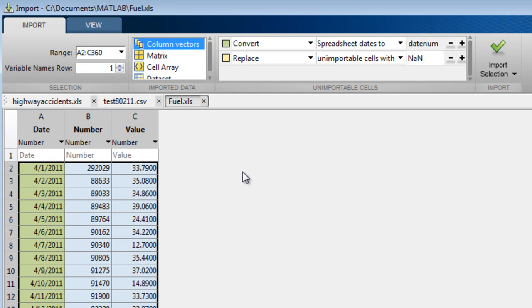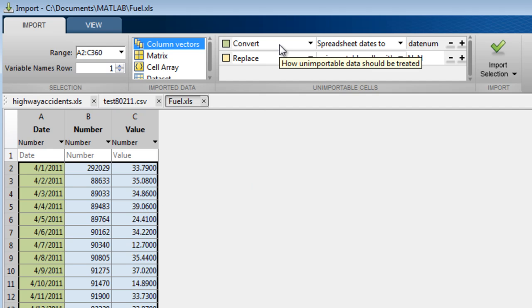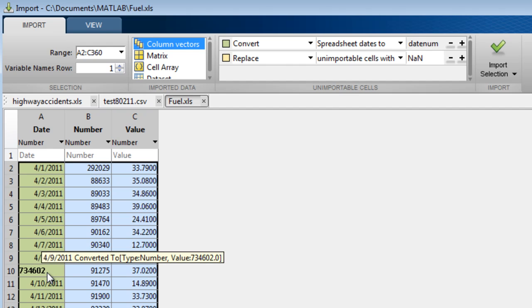when you open it, a default rule to convert the dates to numeric date nums is provided. Once again, if you hover over a cell, you can see how it will be converted.